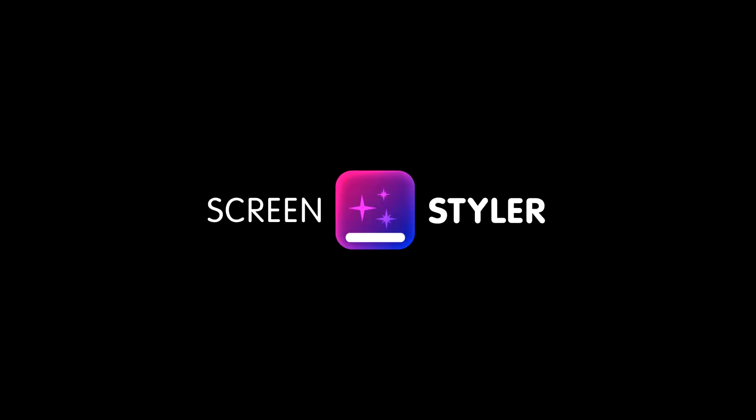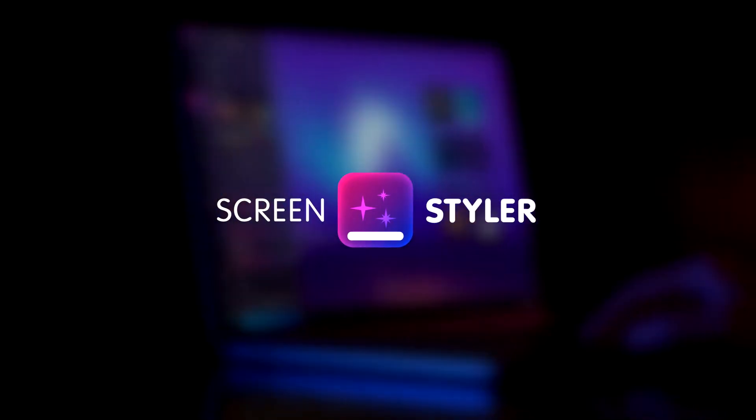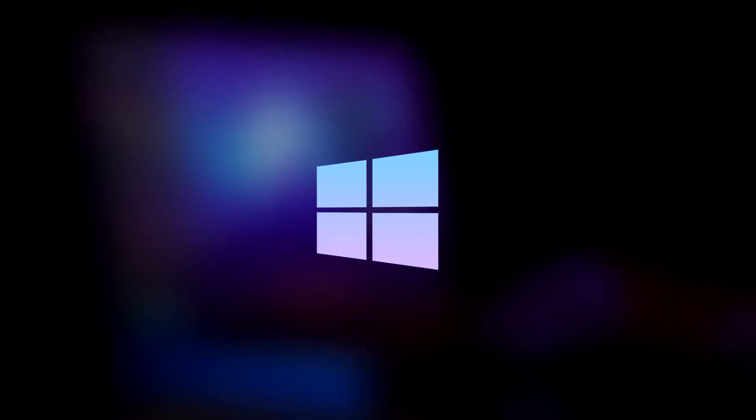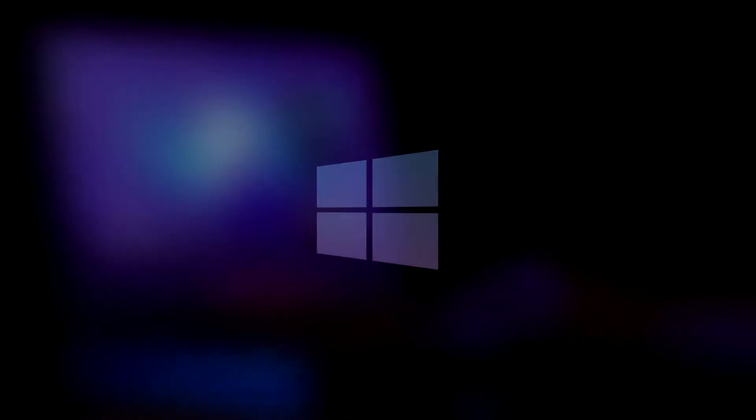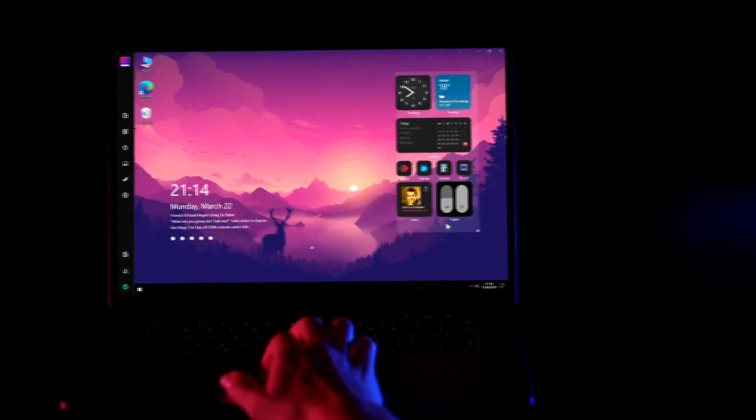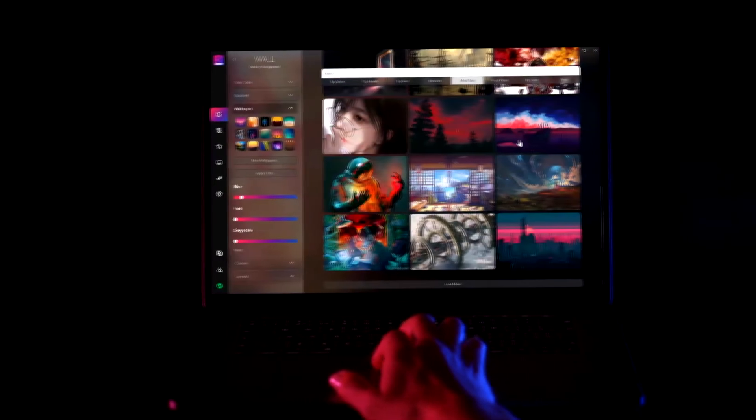Hey guys! We're very excited to announce that ScreenStyler is now available for Windows. It's a brand new tool that simplifies desktop customization, putting everything you need in one place.